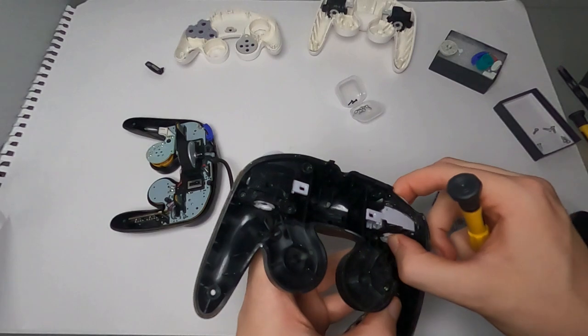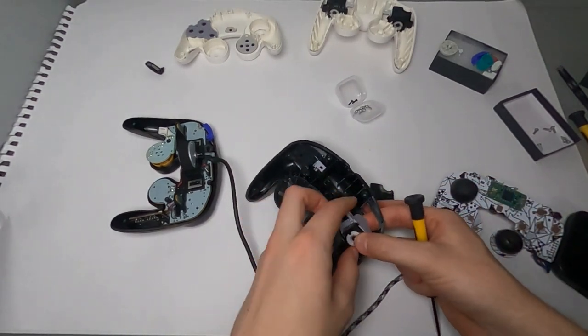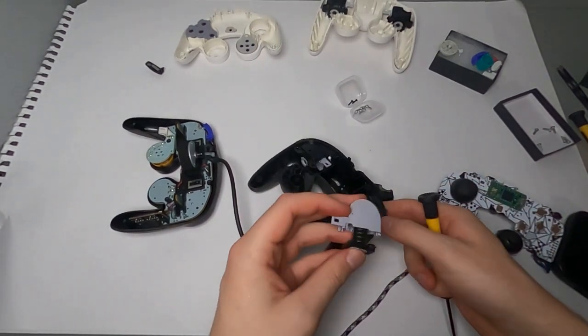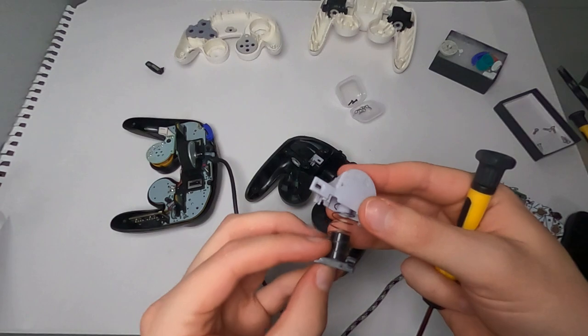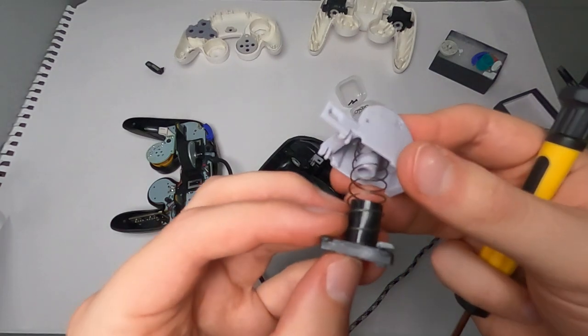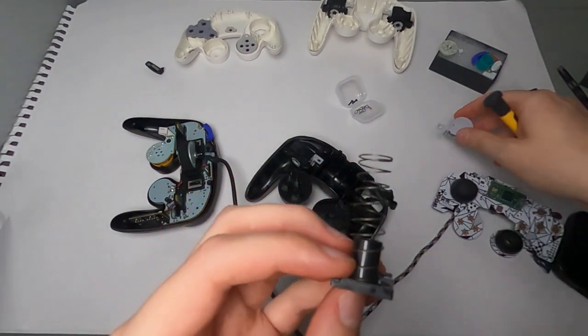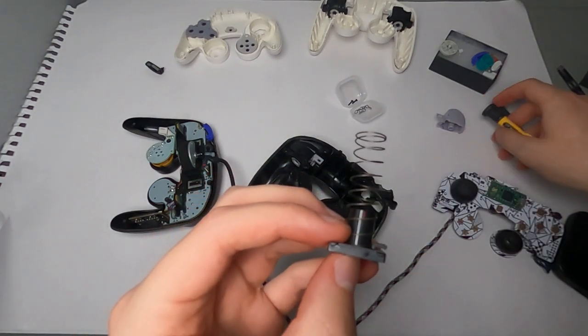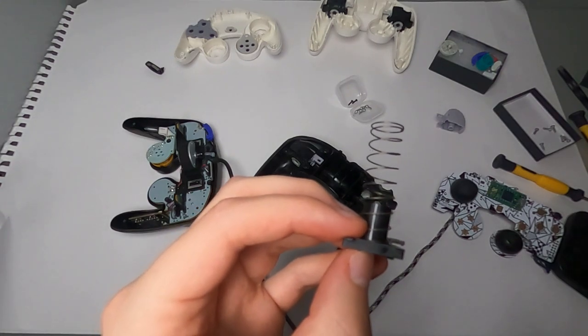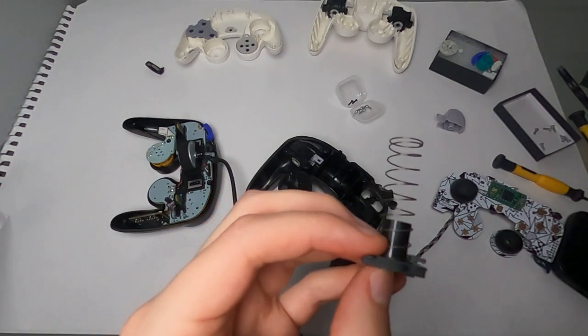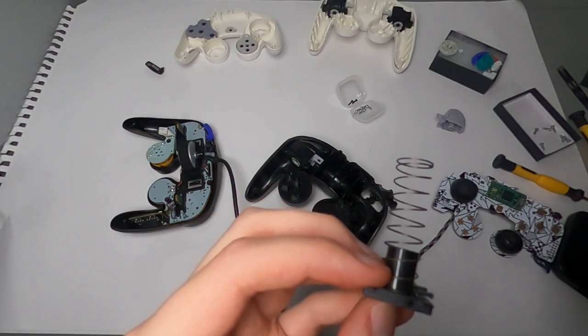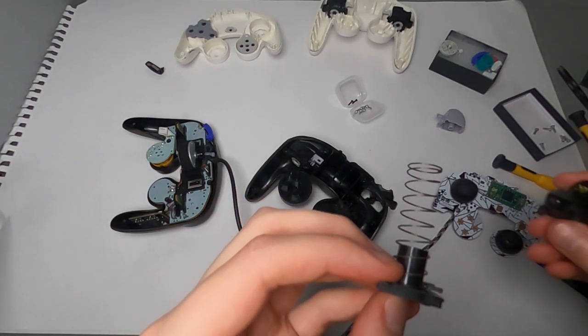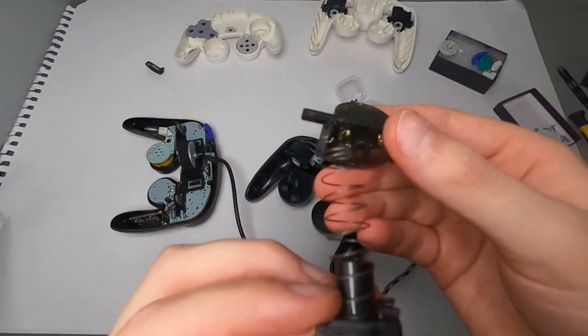Once you've removed the cover, just squeeze the trigger in. Make sure you keep all the parts together. There's the trigger, the spring, that little bottom piece, and then a little rubber piece on the bottom. Just keep all those together and get your new trigger and just place it right where the other one went.